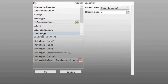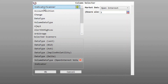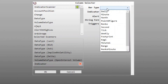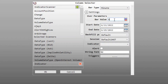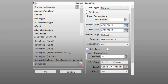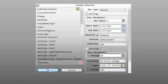Now let us also add an indicator. We will select the indicator scanner and the bar type. Let us say we want to view on a 3-minute bar, so the bar type will be minute, the bar value will be 3. We will select the indicator — this is EMA with a period of 14. You can append any value here. Now we are good to go, so let us click OK.